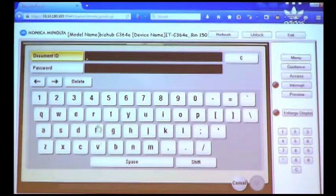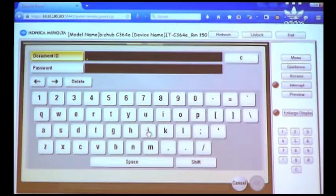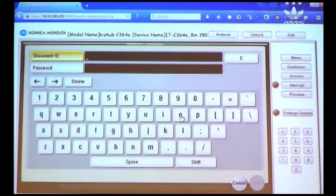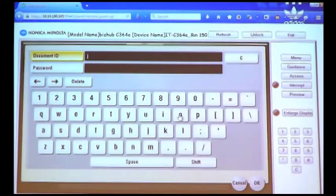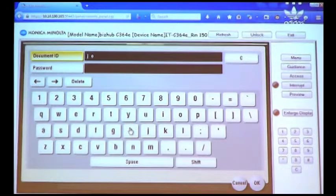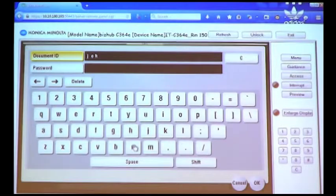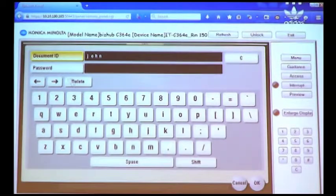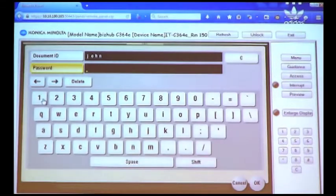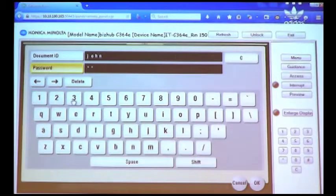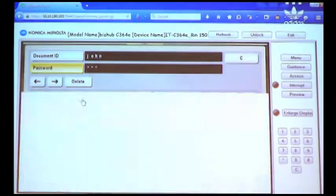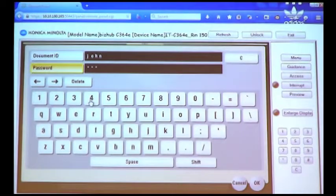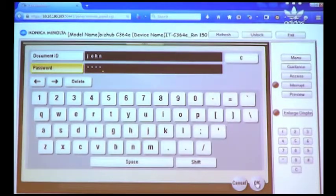So we'll just type in John as the Document ID, and our Password was 1, 2, 3, 4. Click OK.